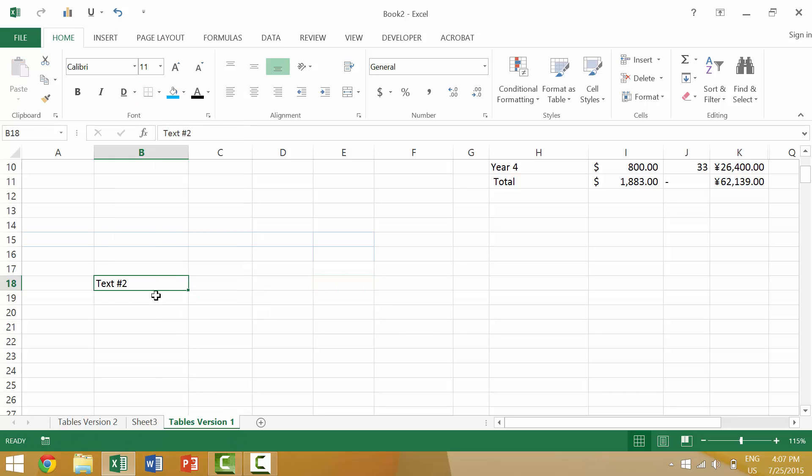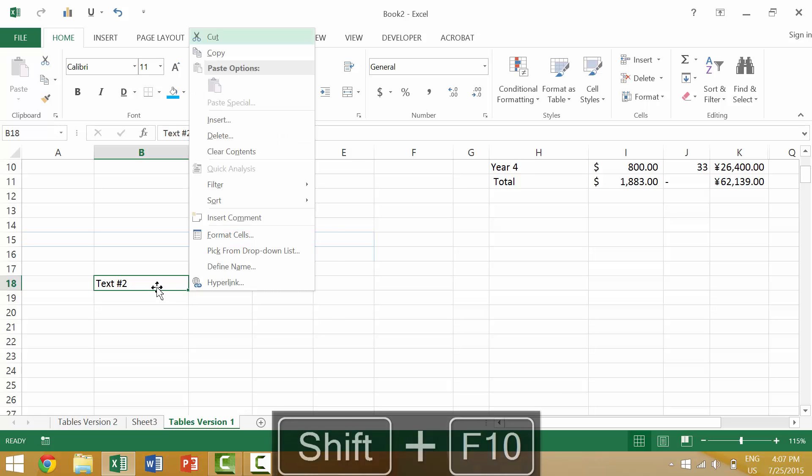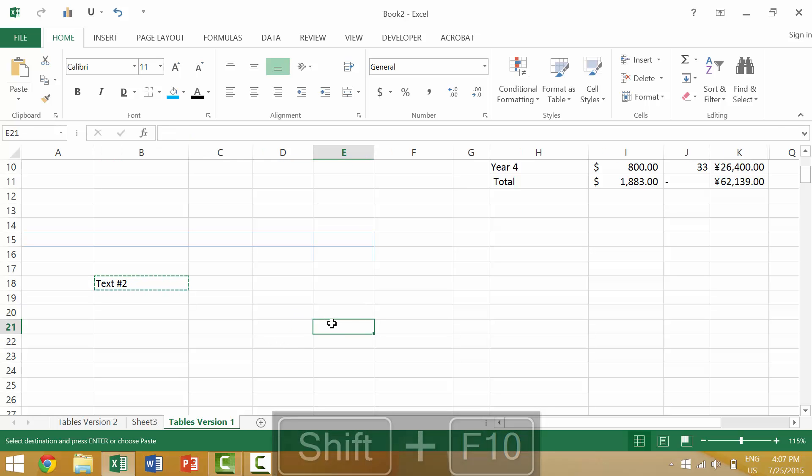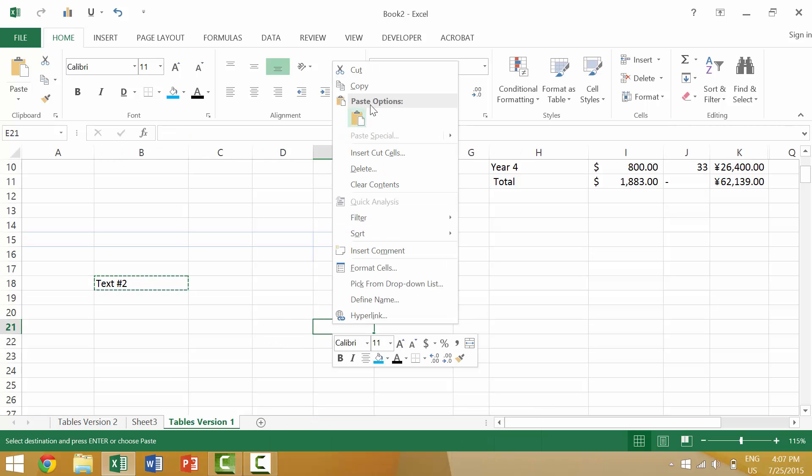Alternately, you could bring up that same custom menu by pressing the Shift key and the F10 key. You go to cut and then paste.